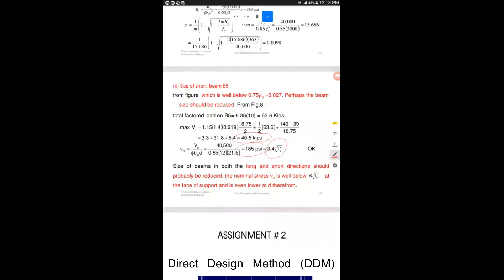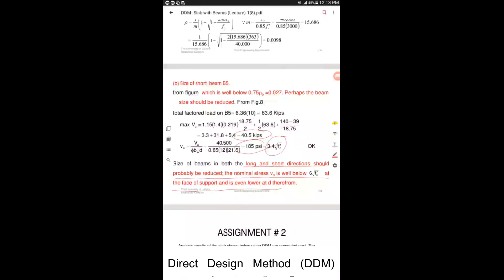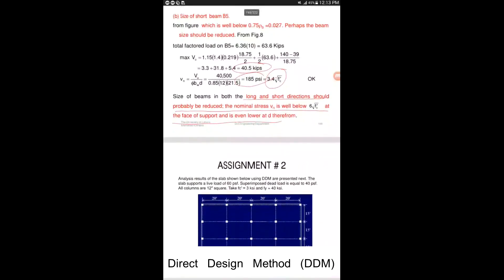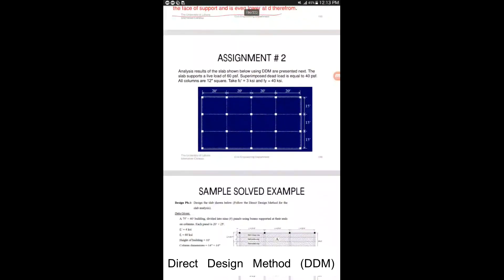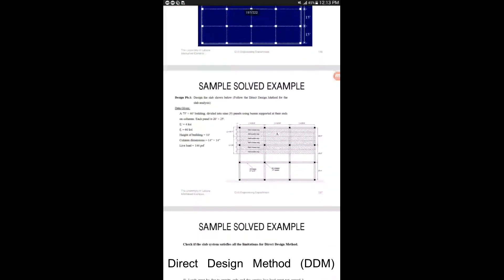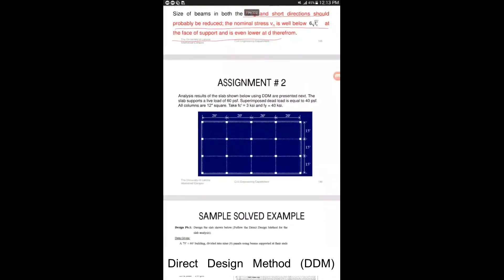The nominal shear stresses in both the long and short direction beams are well below 6√(fc') at the face of support — the beams should probably be reduced in size. This concludes the session. There is an assignment in the solved problem for your practice. Thank you for watching.